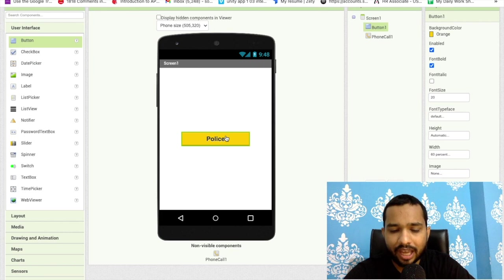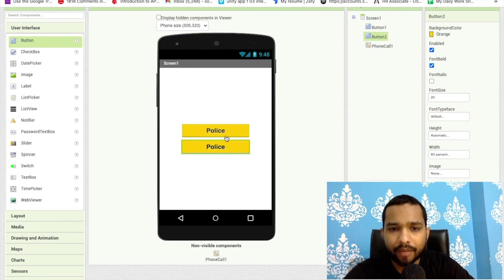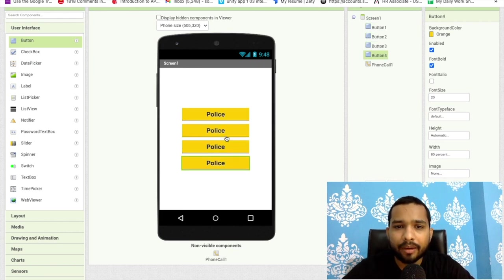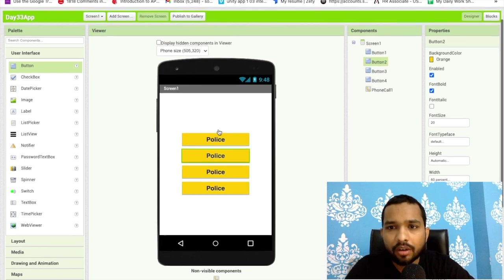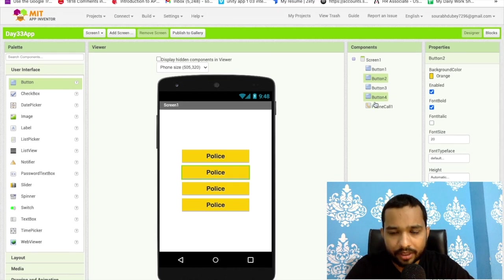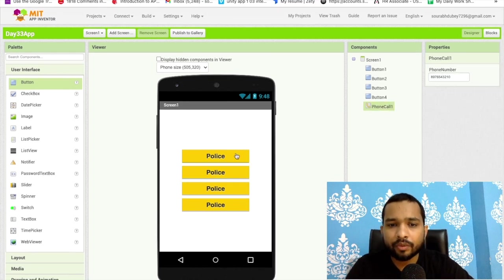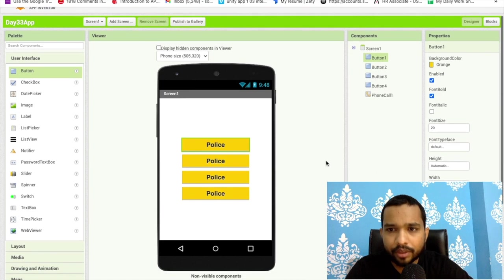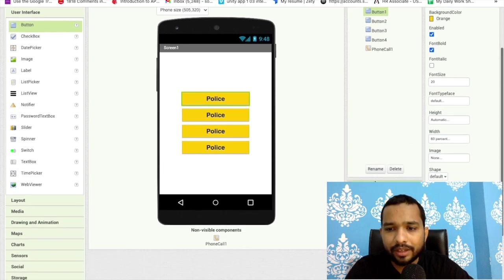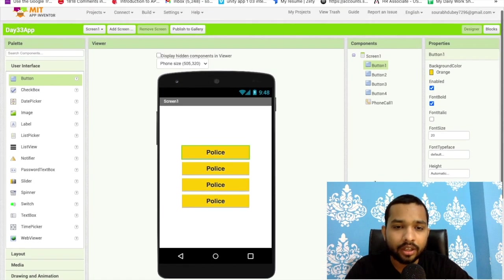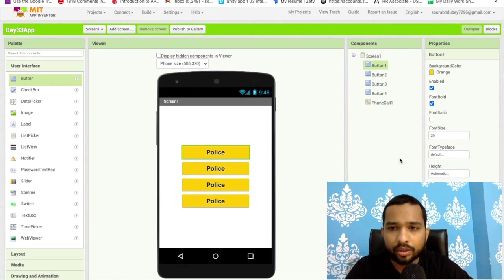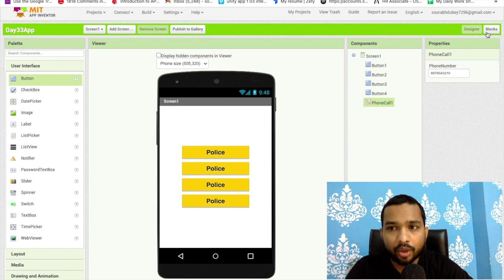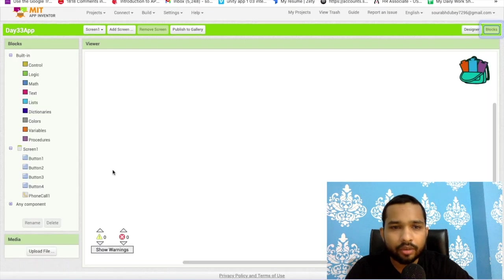You can add multiple buttons here or you can add multiple phone numbers. Once people click on button one, they will redirect or automatically call to this number phone call. Let's go to the blocks.